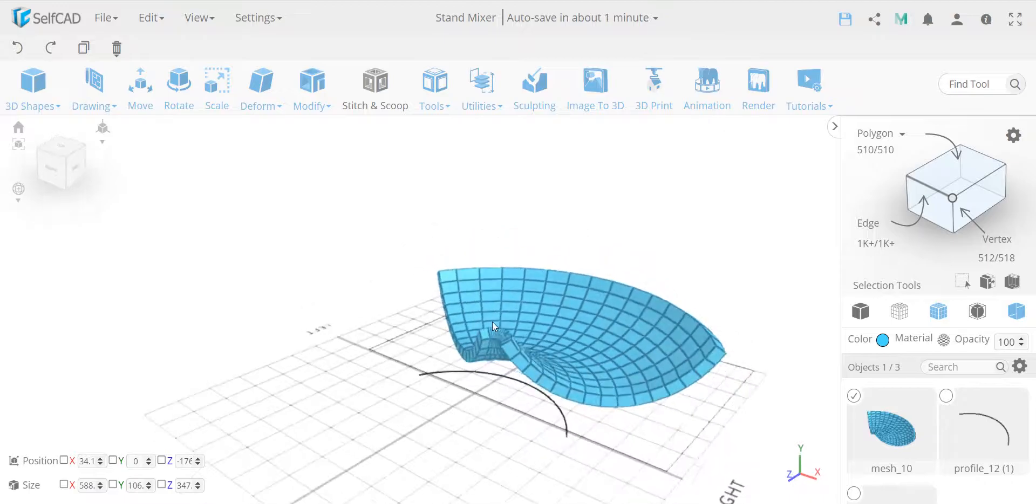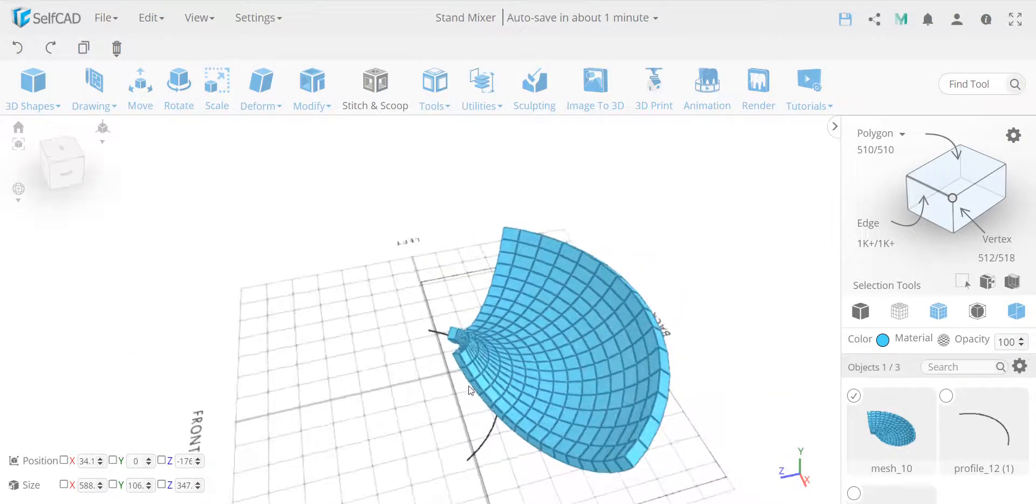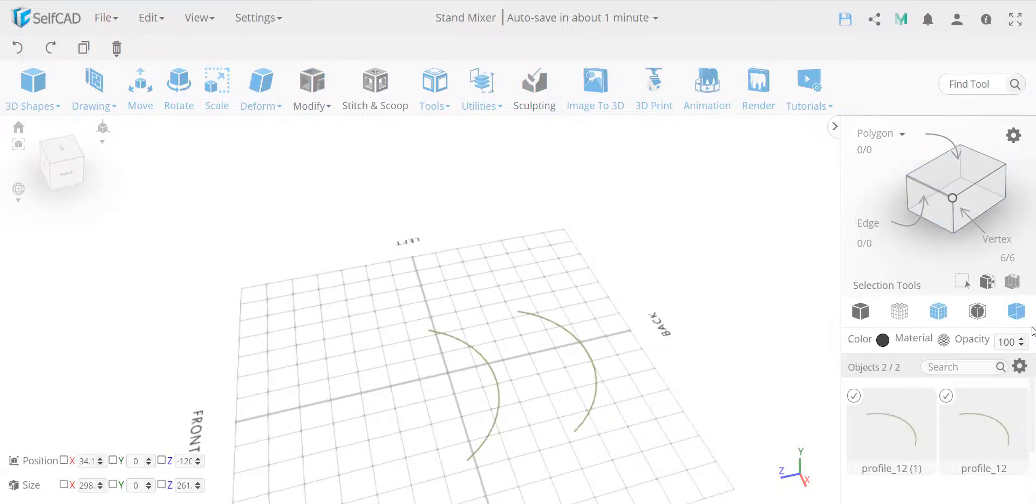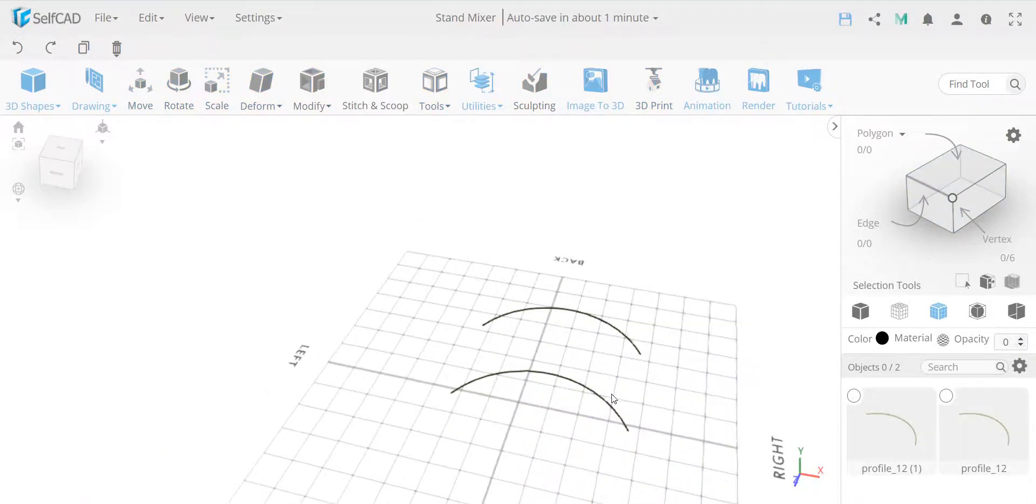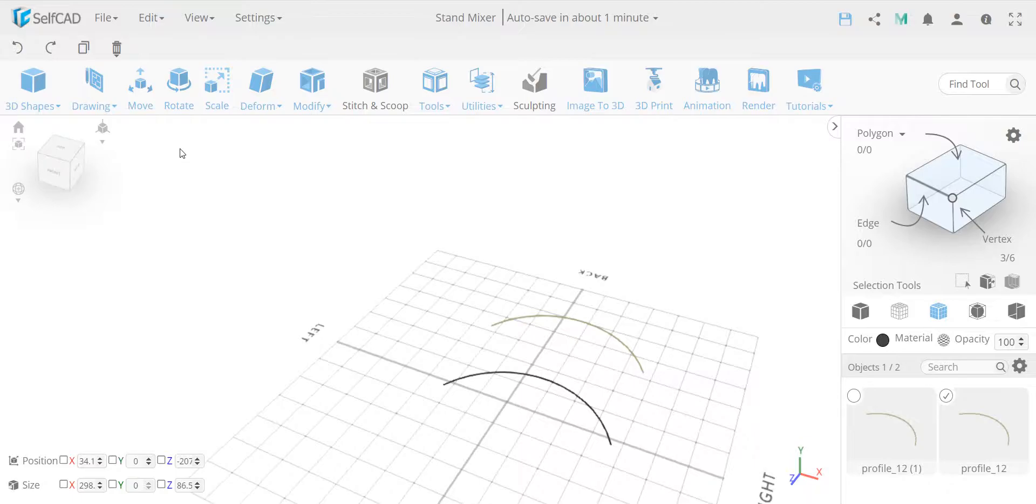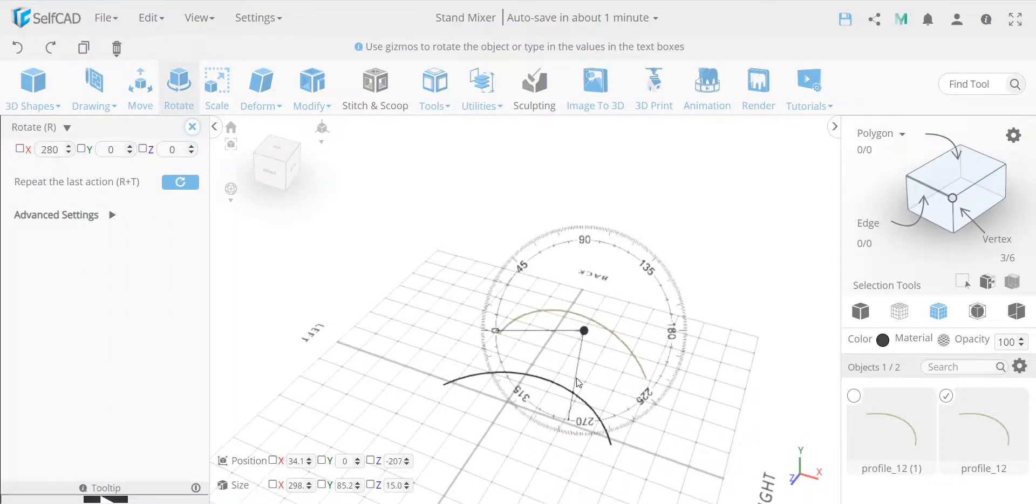But this is also relevant, as you see before, I had to rotate the object, so let me just show you. So if I would rotate, for example, this profile, it will give me a different result, because it depends how it's positioned.